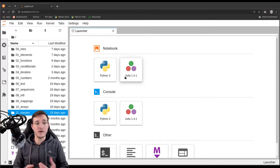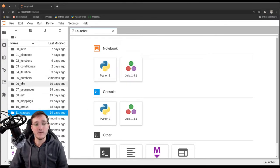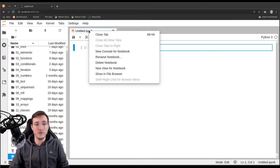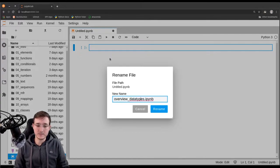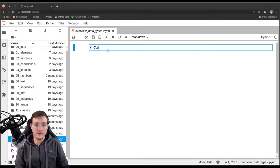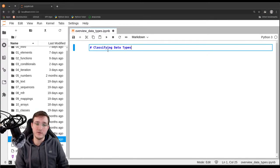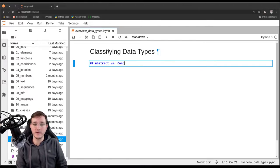Now in this video I am going to classify the chapters and data types that are to come. Let's create a new file and call it 'overview on data types.' So, classifying data types: first of all what you need to understand is the idea that there are so-called abstract data types and then there are also so-called concrete data types.